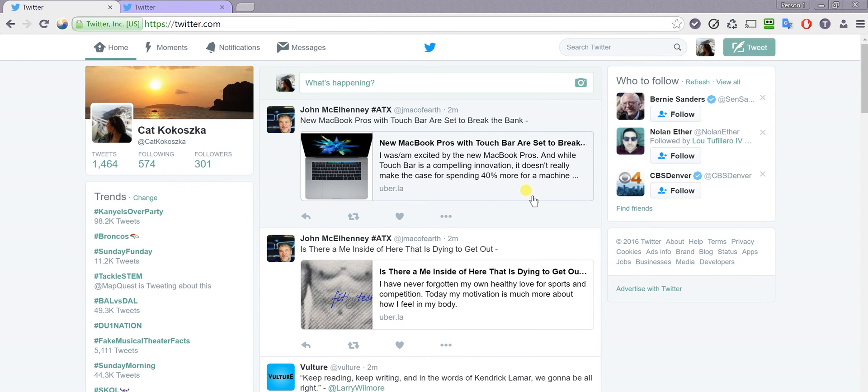Thank you for downloading Ghost Browser. This is a very quick video just to show you the first couple things that you should do.